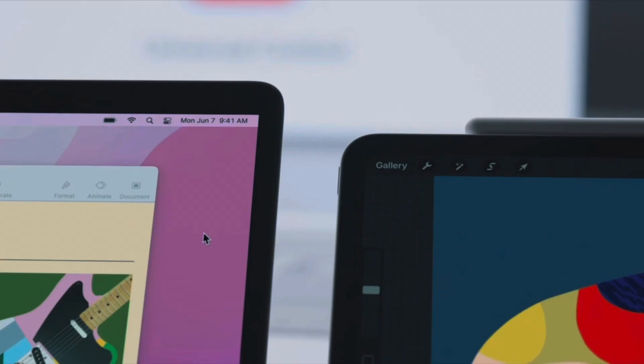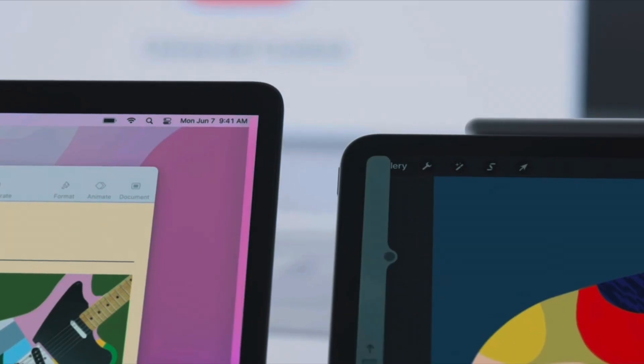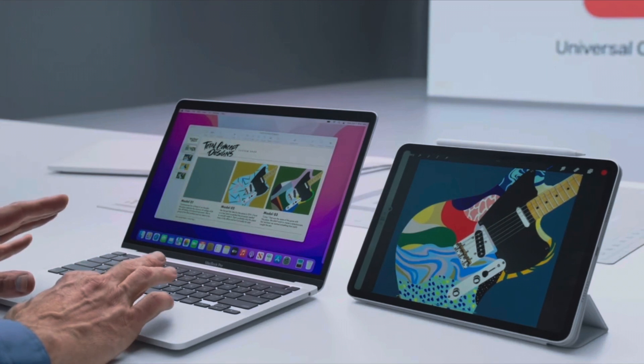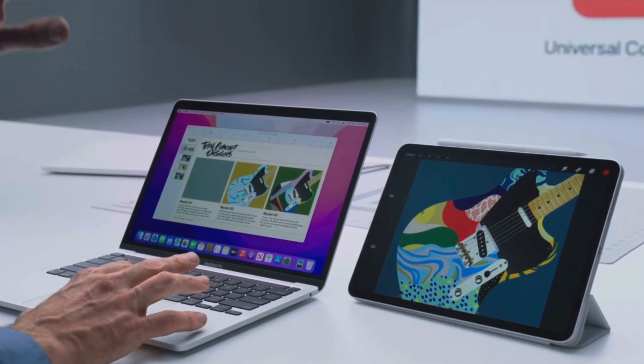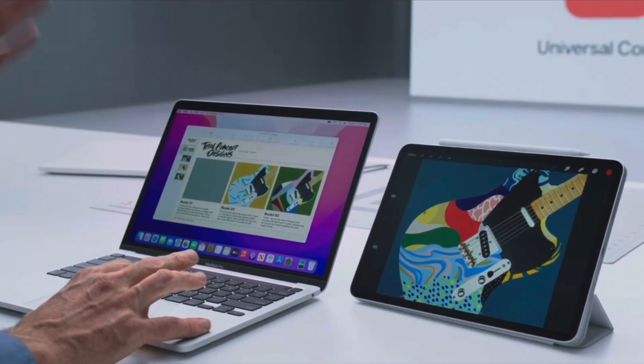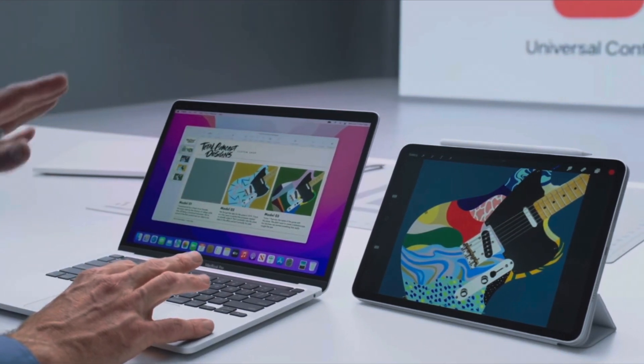They finally brought it out with iPadOS 15.4 Beta 1 and MacOS 12.3 Beta 1, Monterey. But I've been playing with it for a few days now and I wanted to go over some of the limitations that it has, all the features that it does bring.